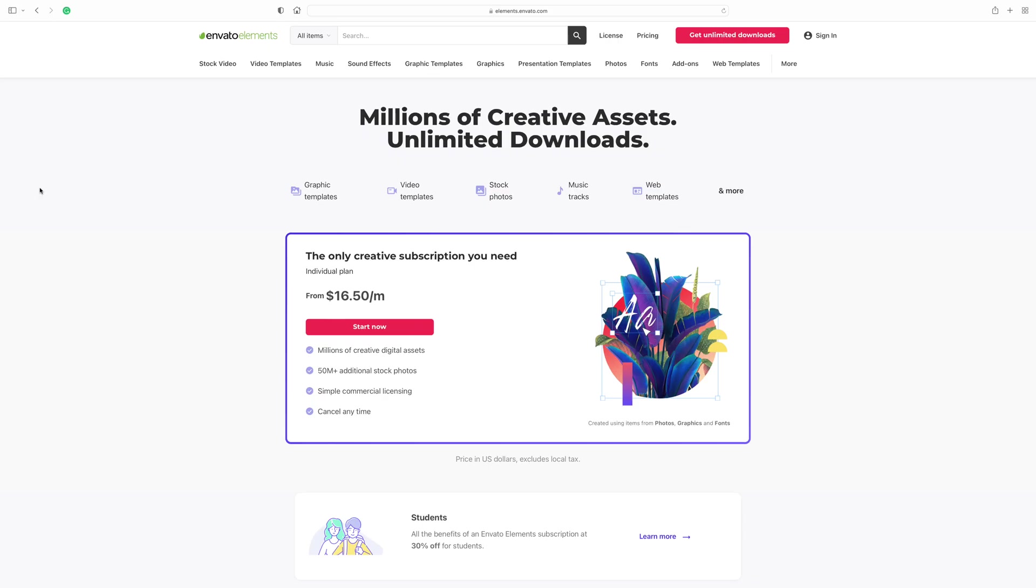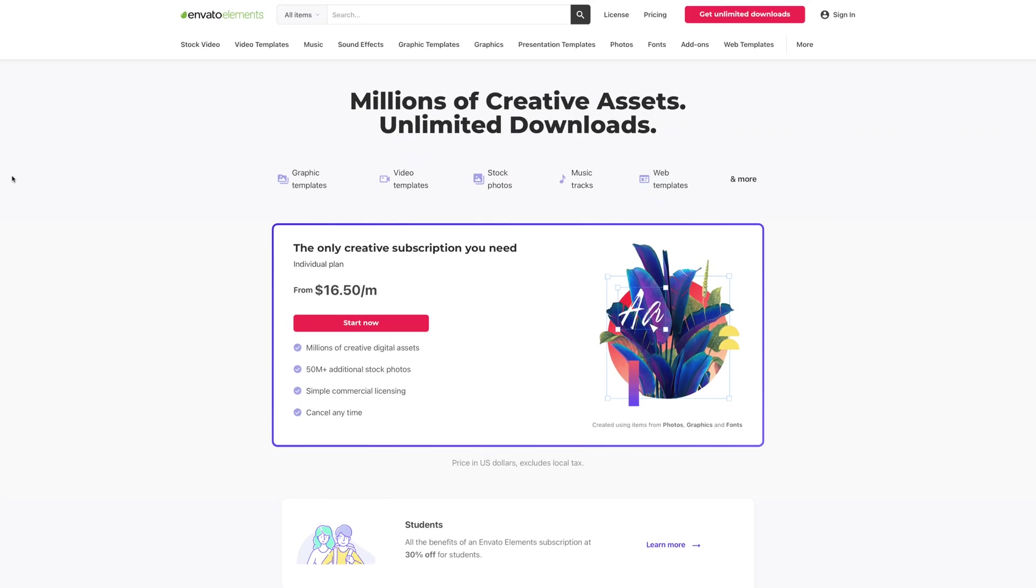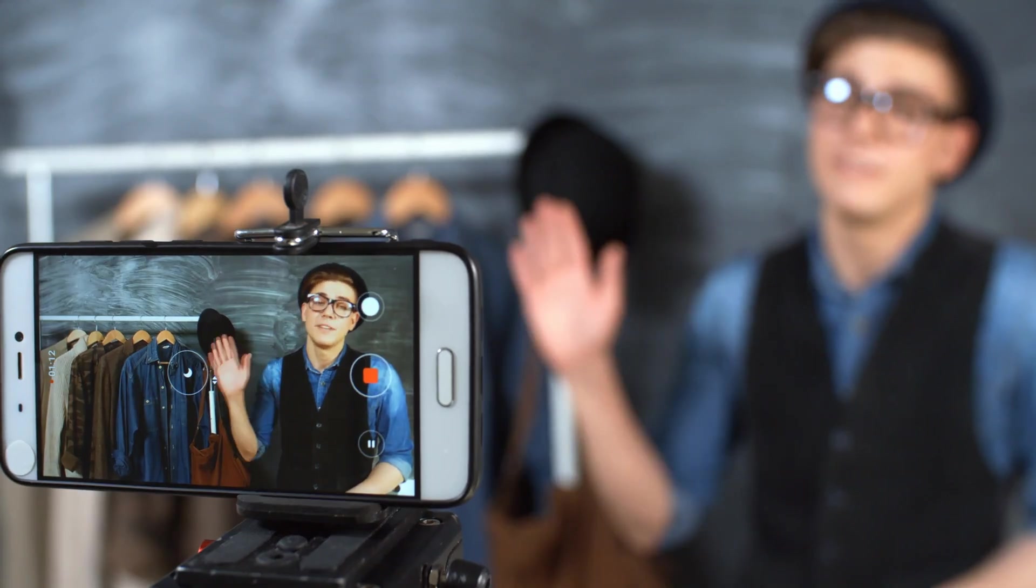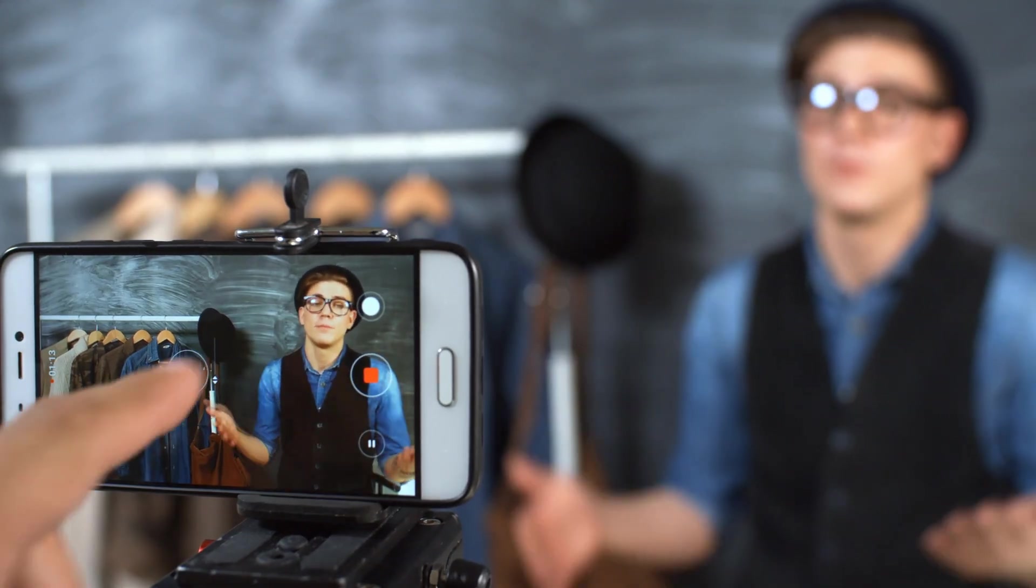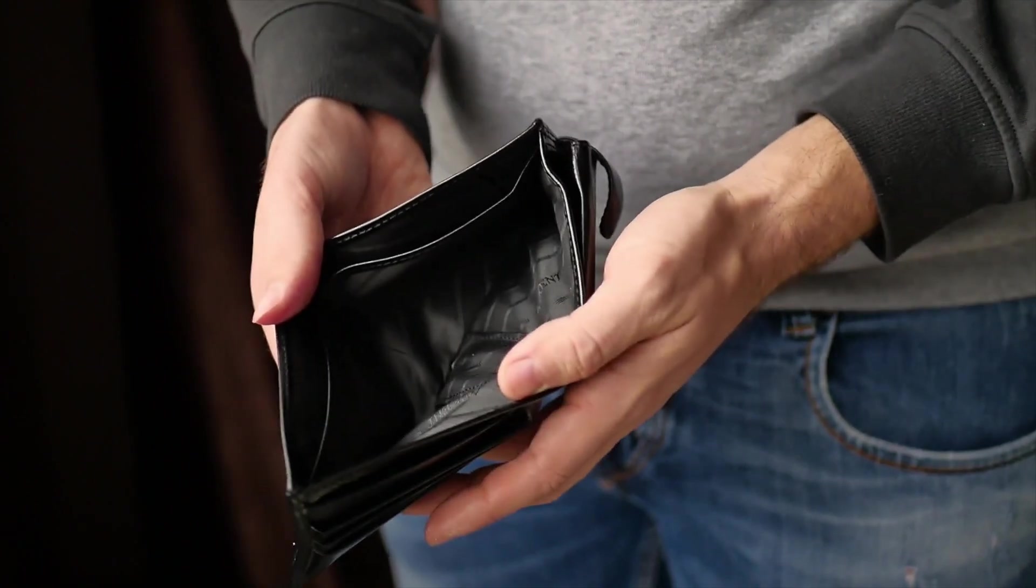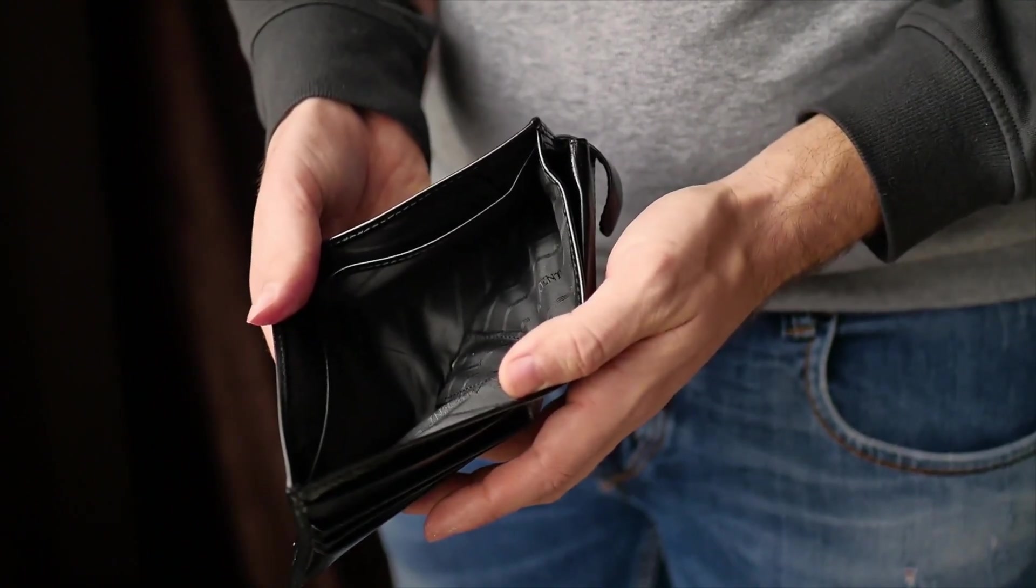This is super helpful if you're trying to grow your business or your YouTube channel and don't have an unlimited budget. Click the link in the video description and see how Envato Elements can help you make better videos.